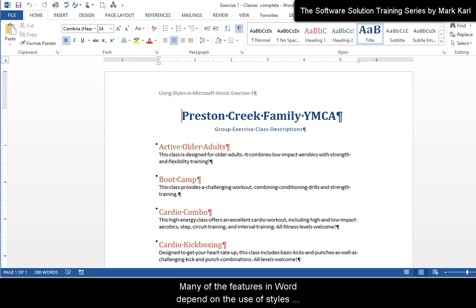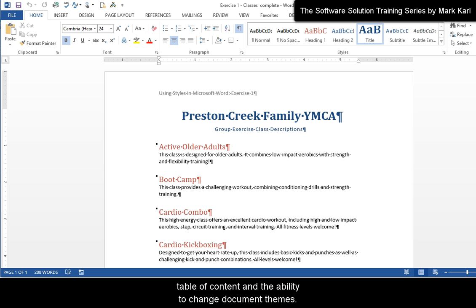Style is the foundation of Word. Many of the features in Word depend on the use of styles to work properly. Examples are the automatic table of content and the ability to change document themes.